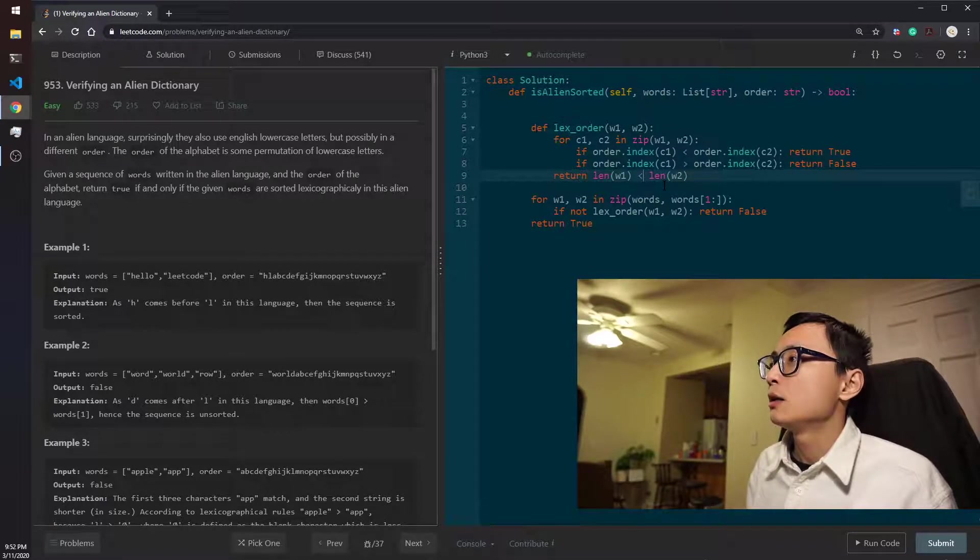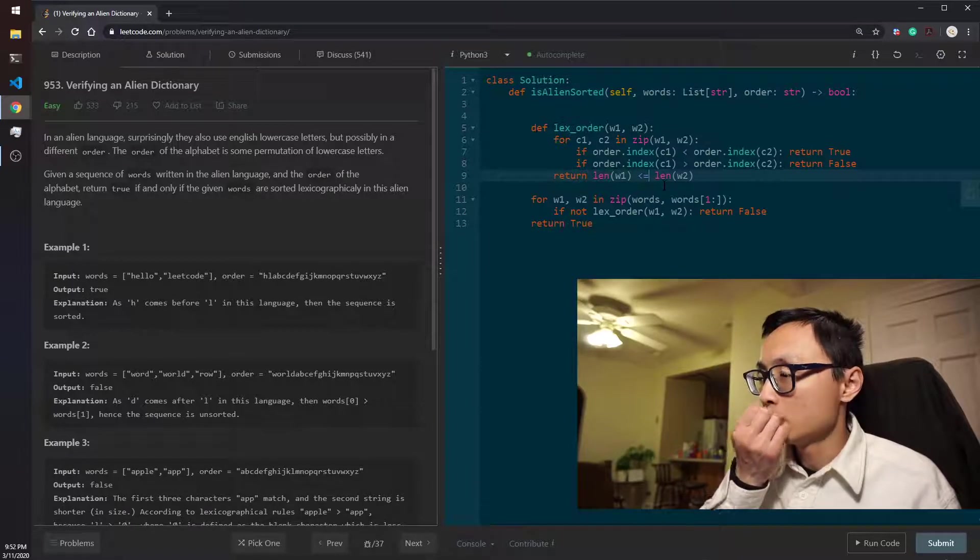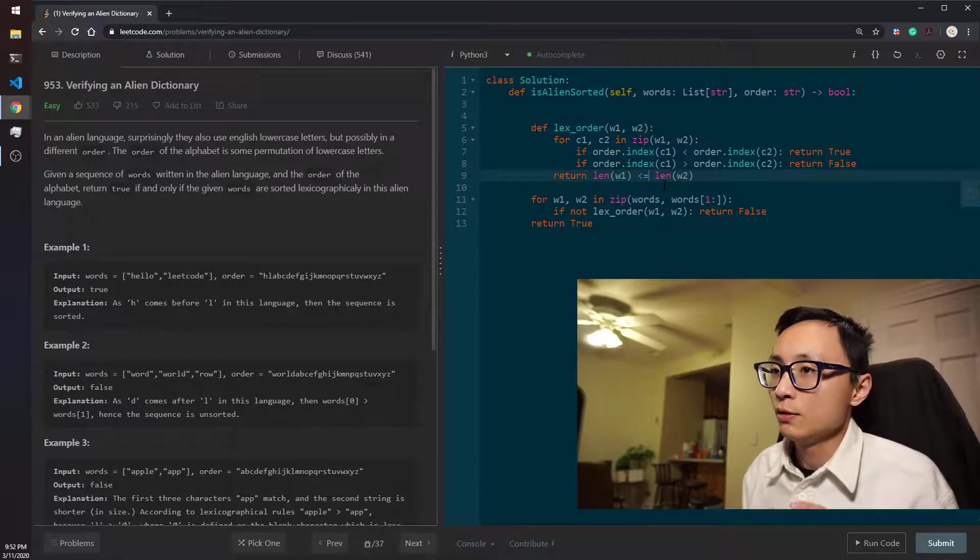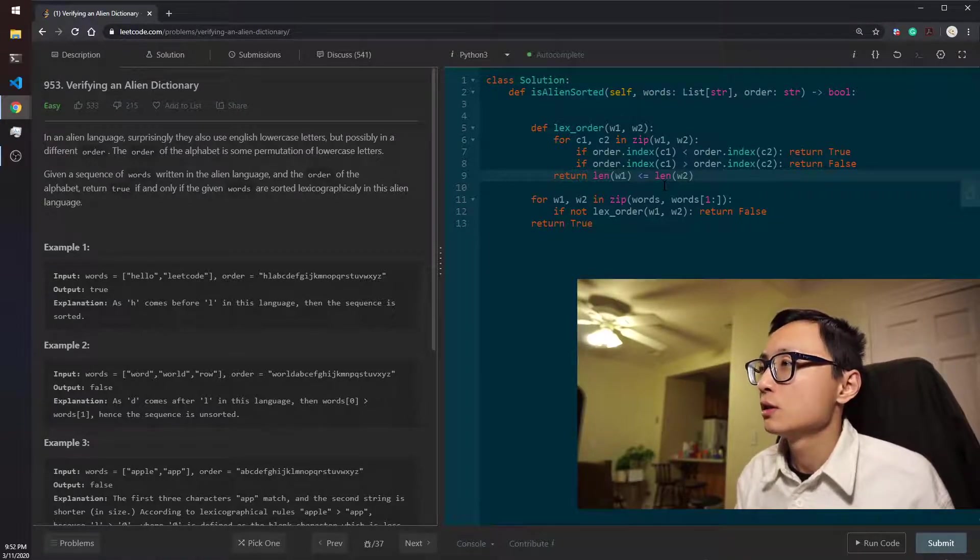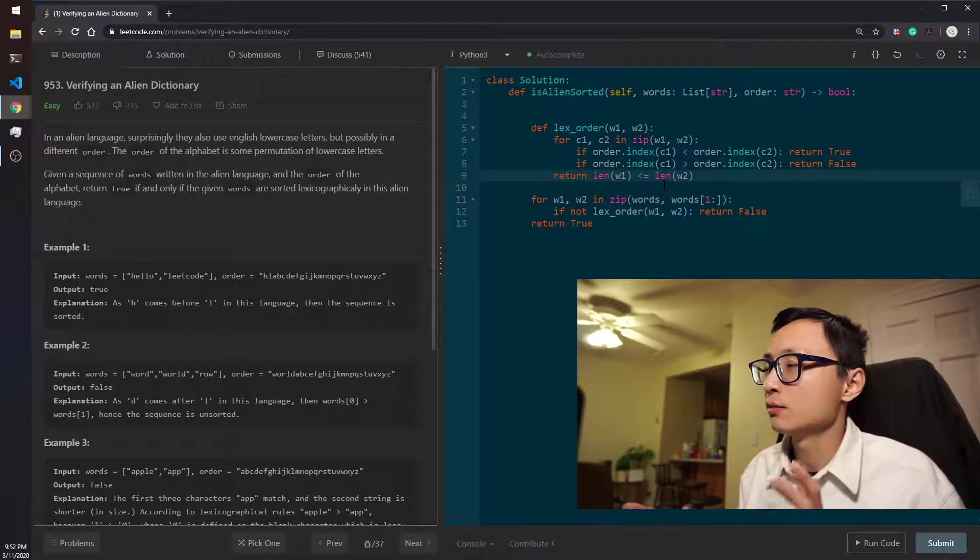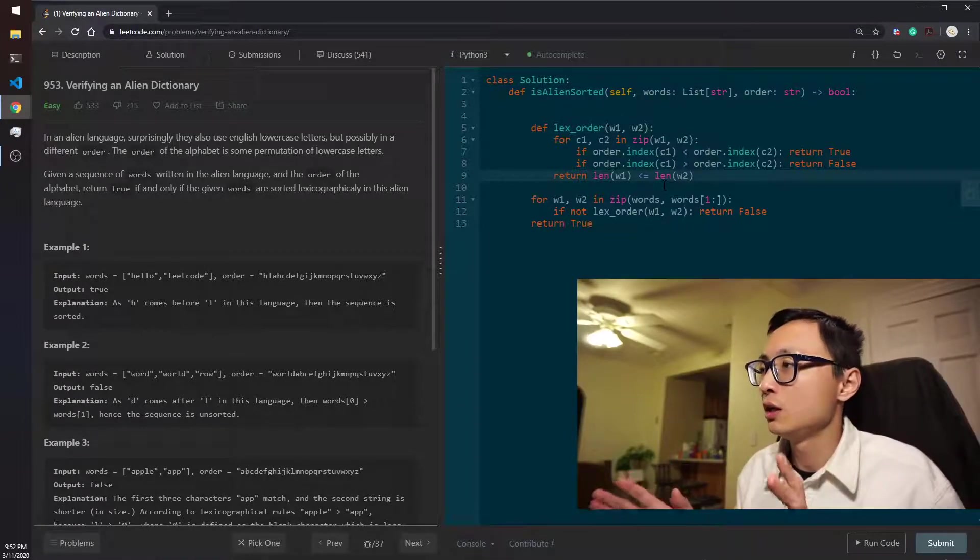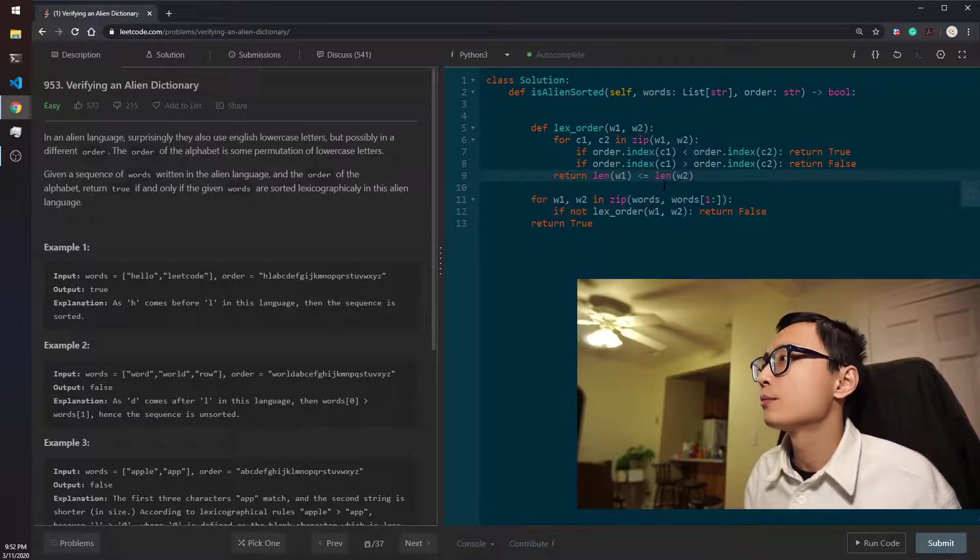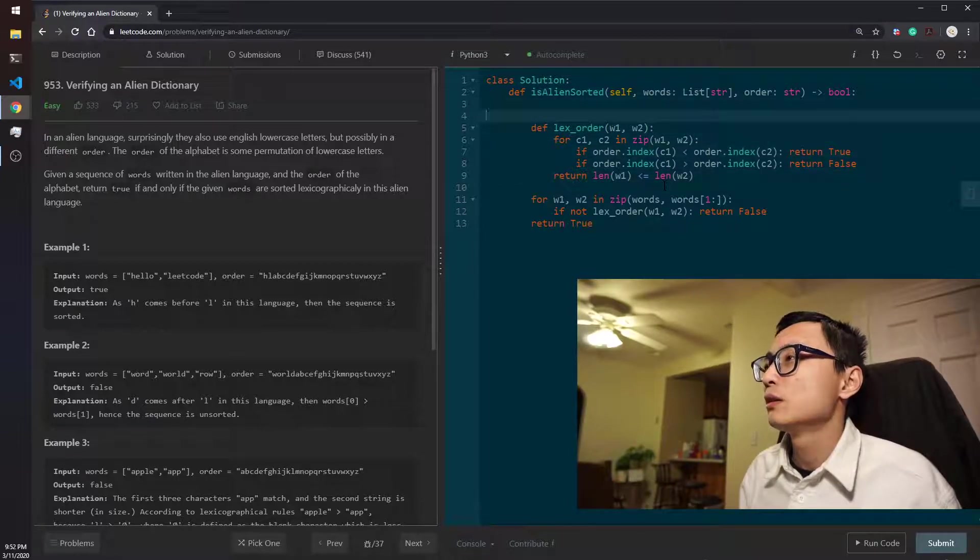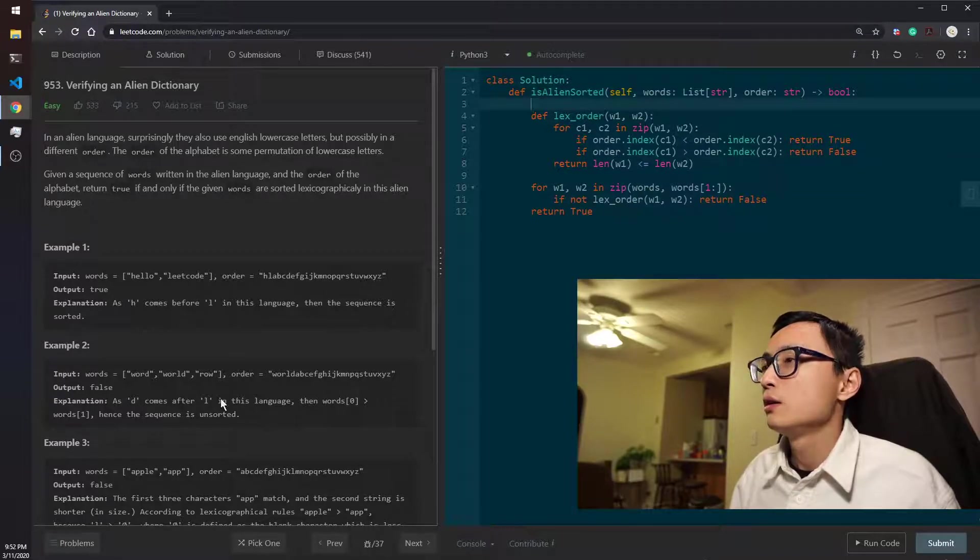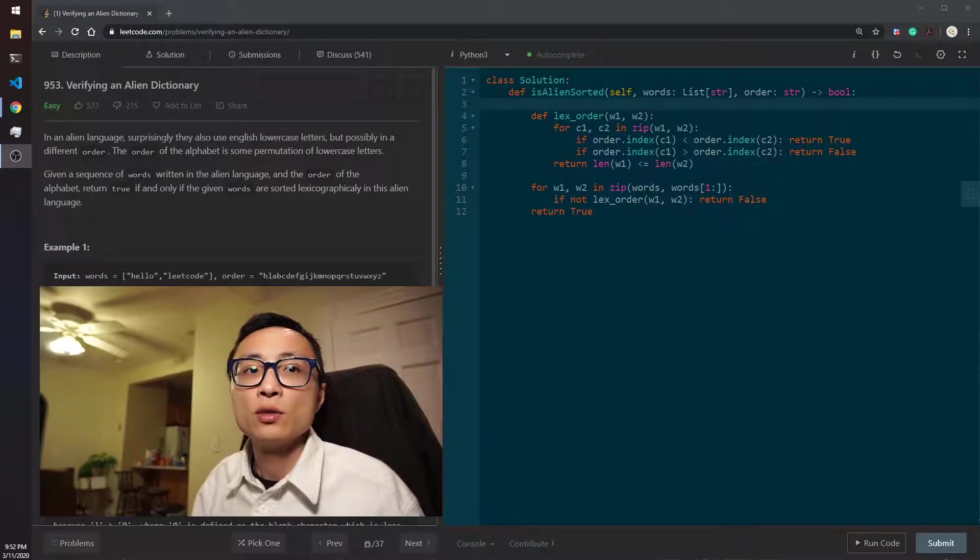We could do an equal sign here so that if we have duplicates, we're still considering they are in good order. So that would be one of the implementations. Let's see how it works.